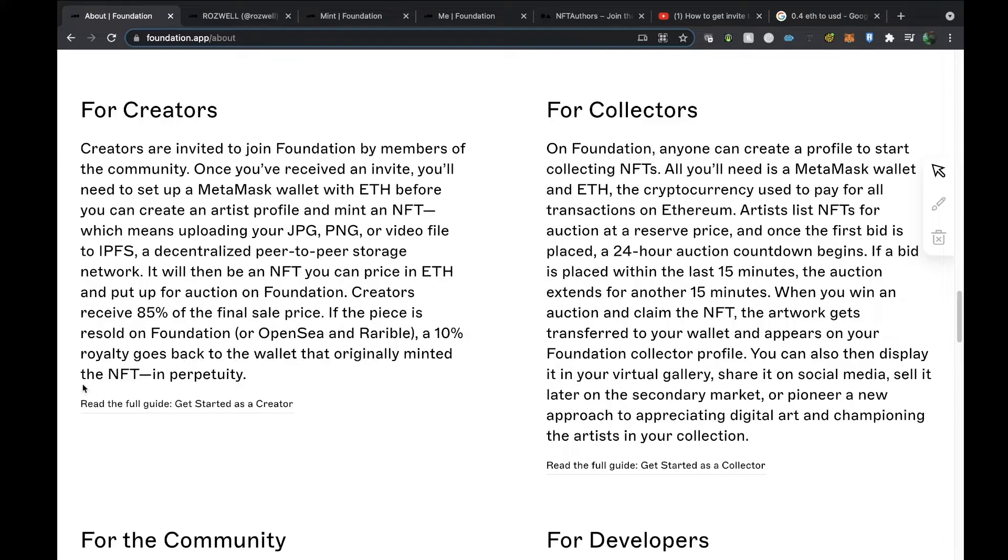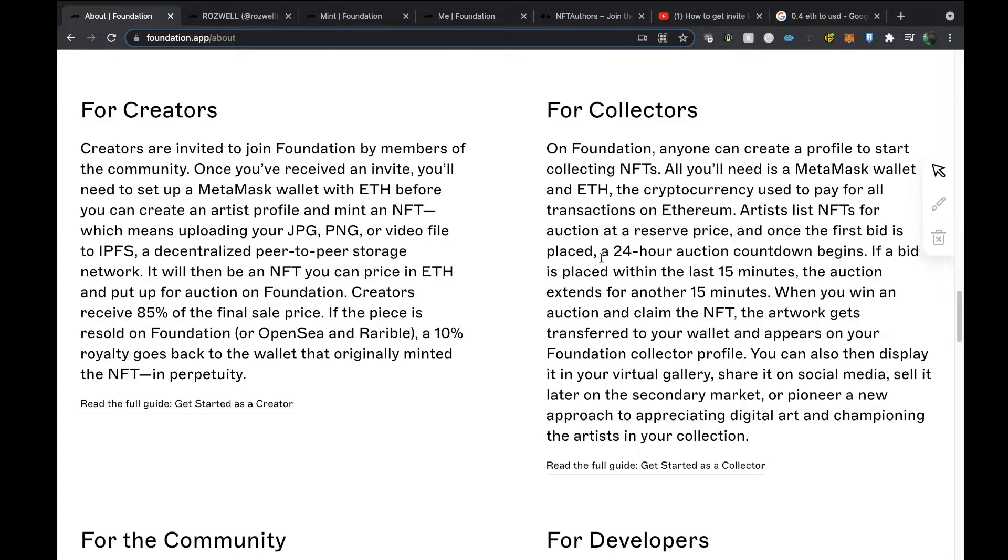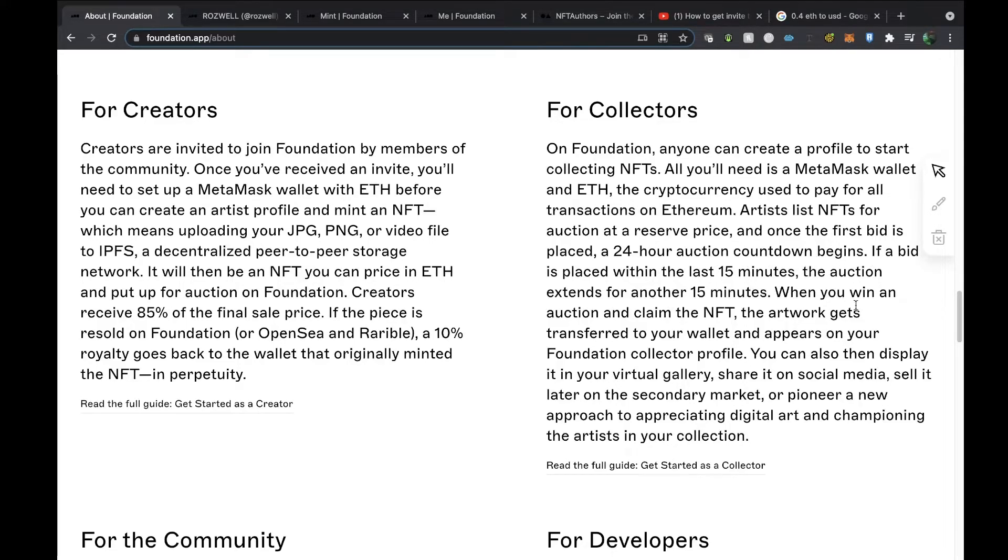For collectors, anyone can create a profile to start collecting NFTs. All you'll need is a MetaMask wallet and Ethereum, and then it uses that to pay for the transactions. Artists list NFTs for auction at a reserve price, and once the first bid is placed, a 24-hour auction countdown begins. If a bid is placed within the last 15 minutes, the auction extends for another 15 minutes. I didn't know that—that's really interesting.